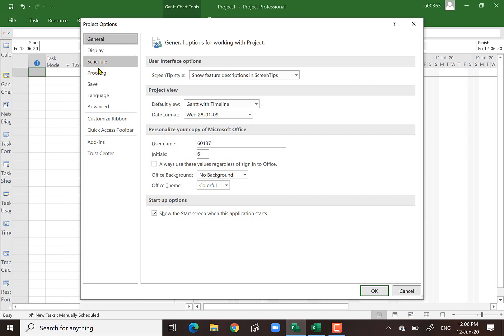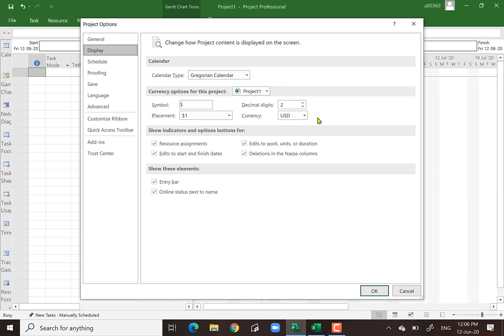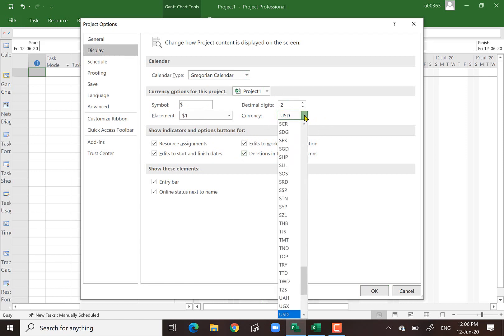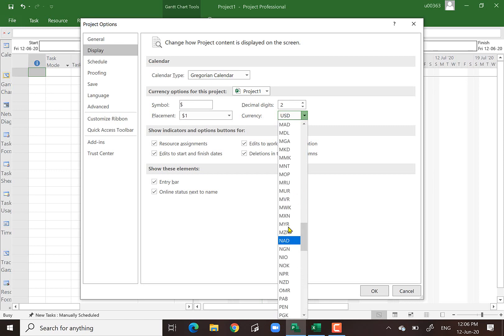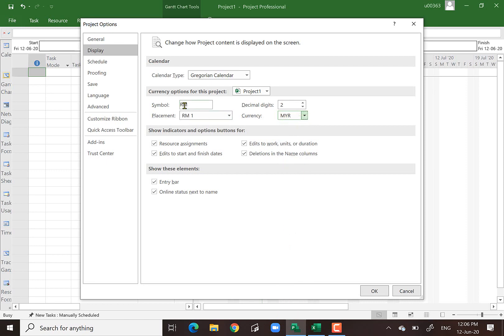Let's click on Display. You notice you can change some things here. For instance, I want Malaysian Ringgit — RM is here. This is how you change the symbol of the currency. Normally this entry bar button is not shown, but you can click it so it works like Excel where you can edit something and the entry bar will be shown.